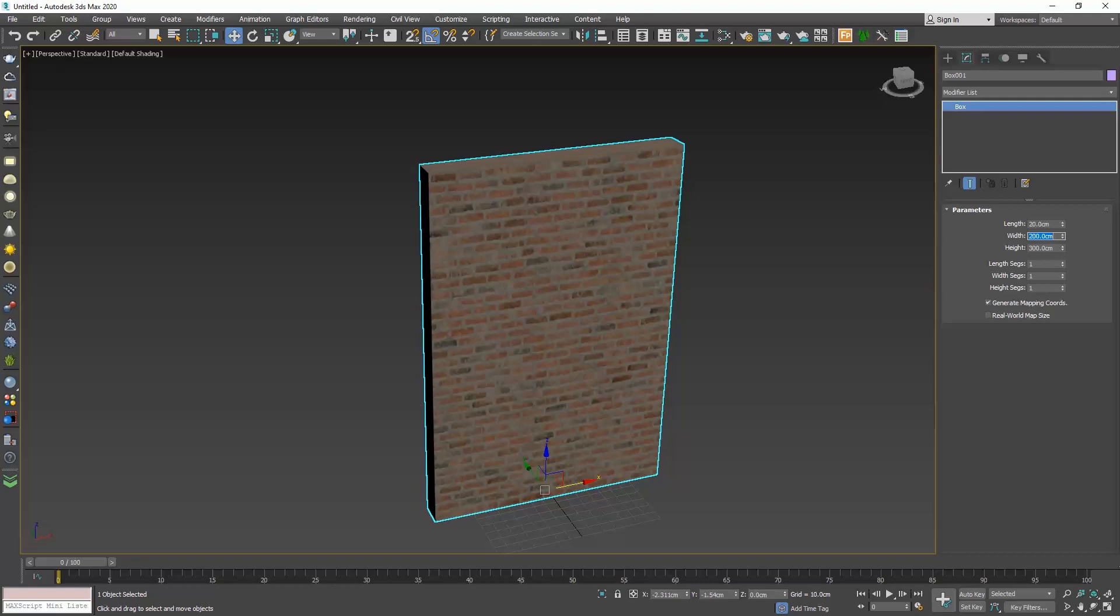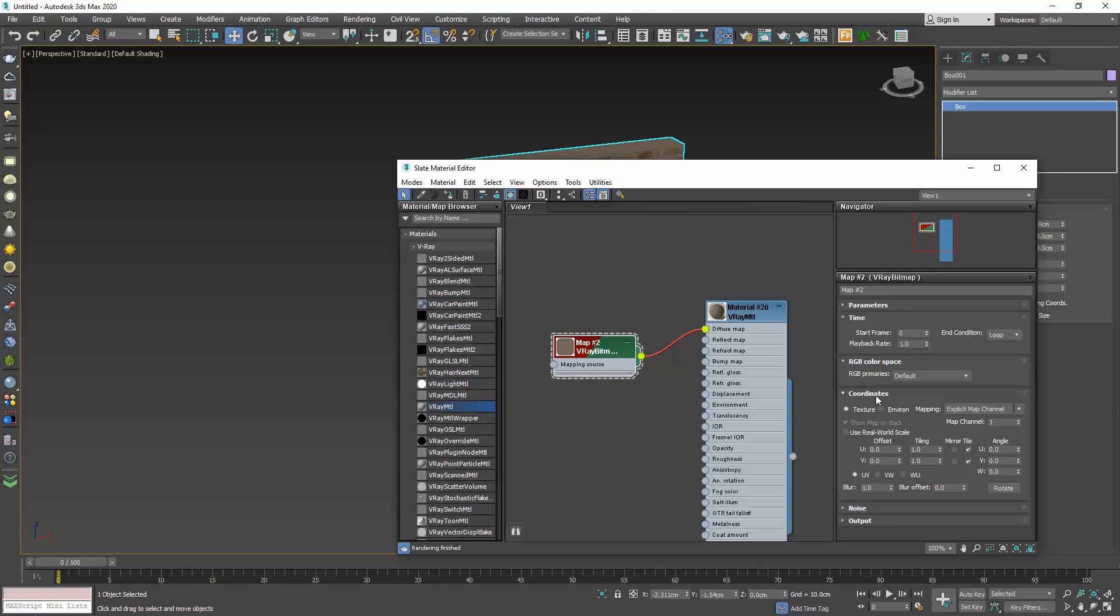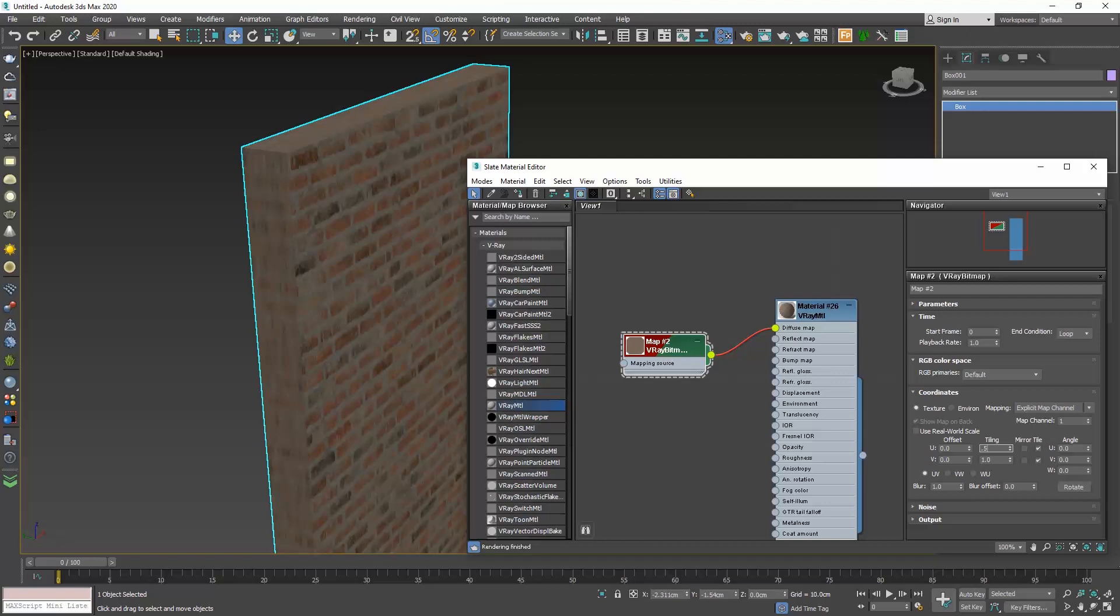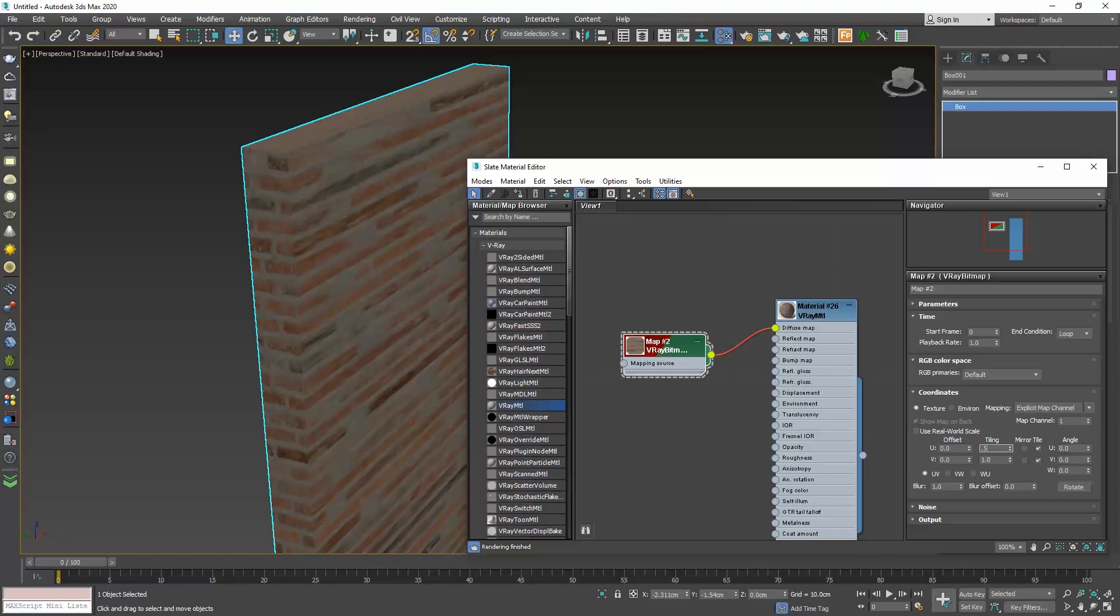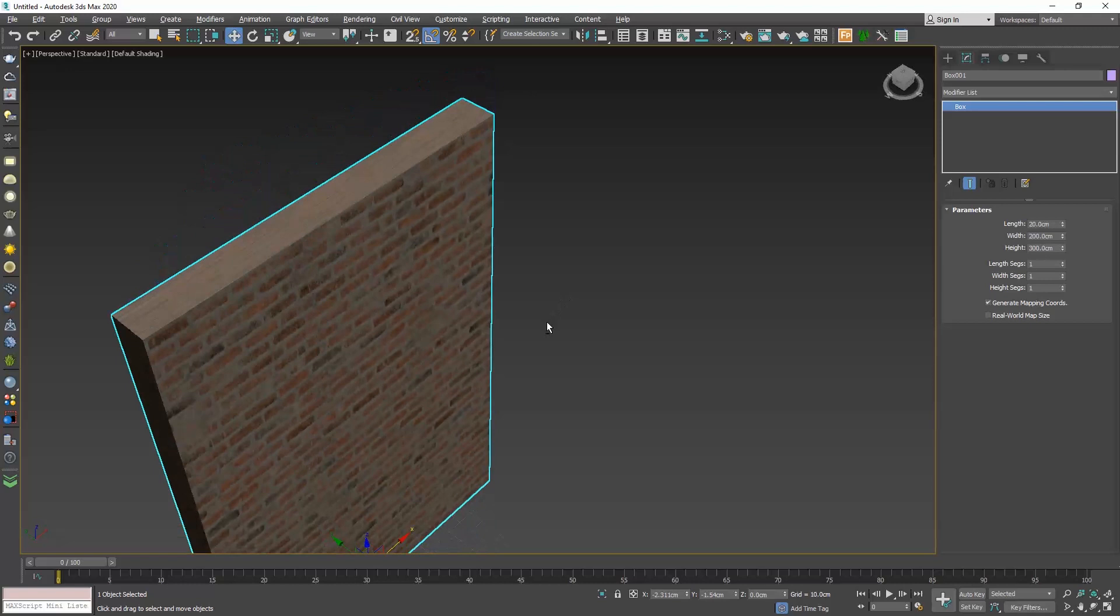If we go to the coordinates rollout and play with the tiling values, we can adjust the size of the texture. But we keep having the same issue. We can't make the size of the brick on this side look equal to the size of the brick at the front.